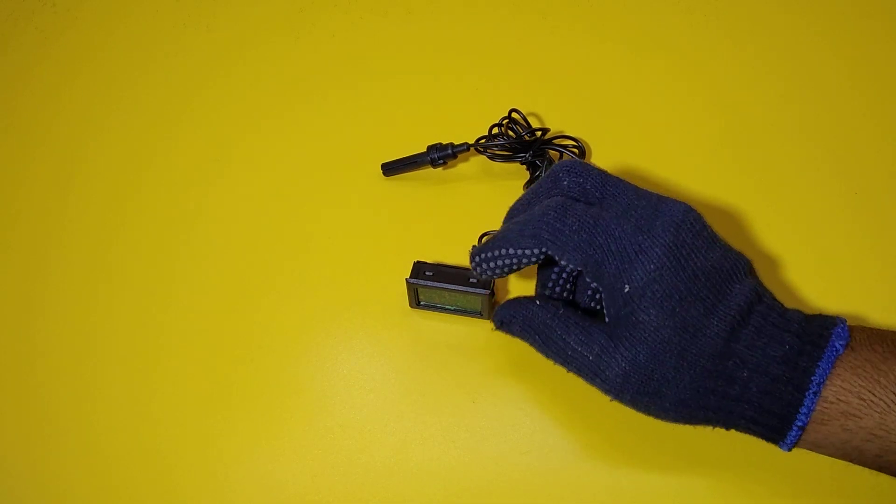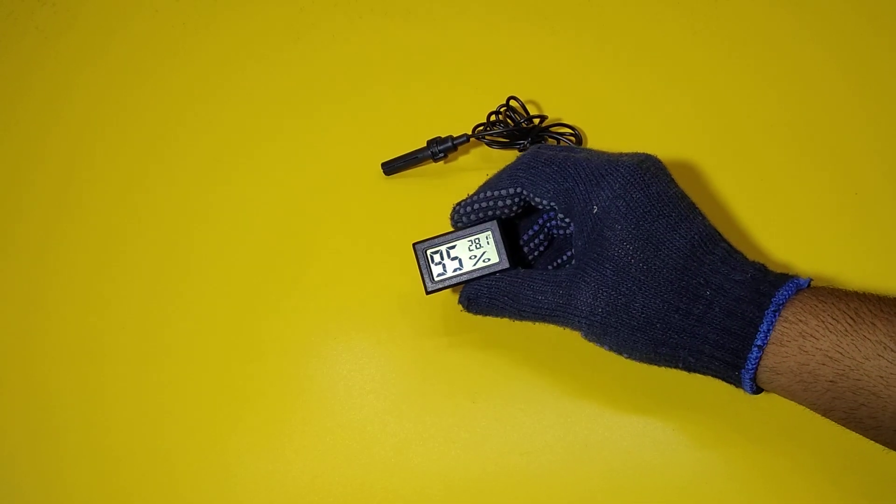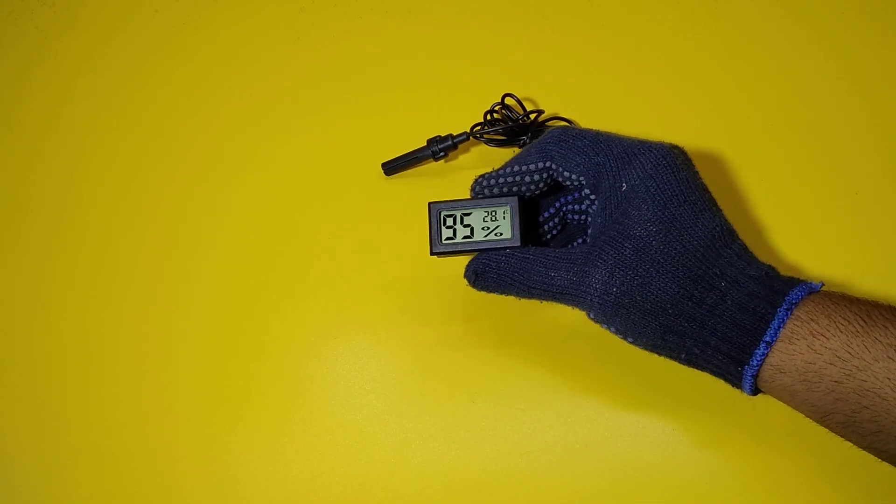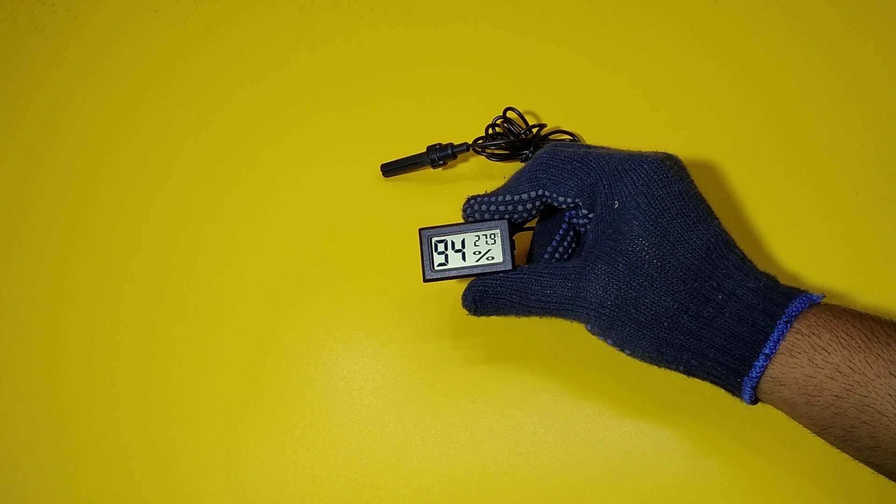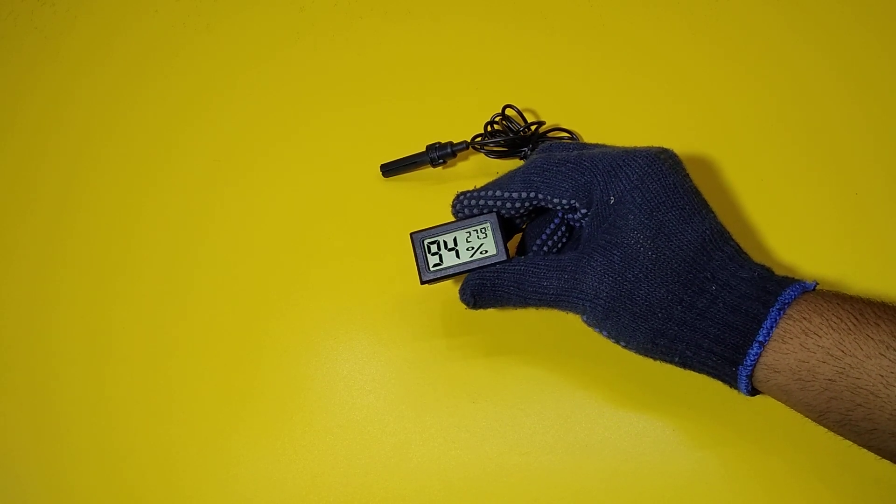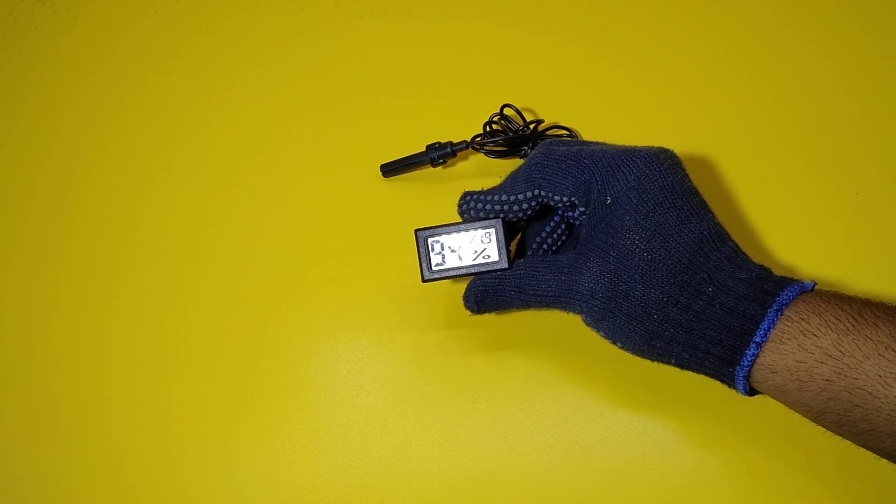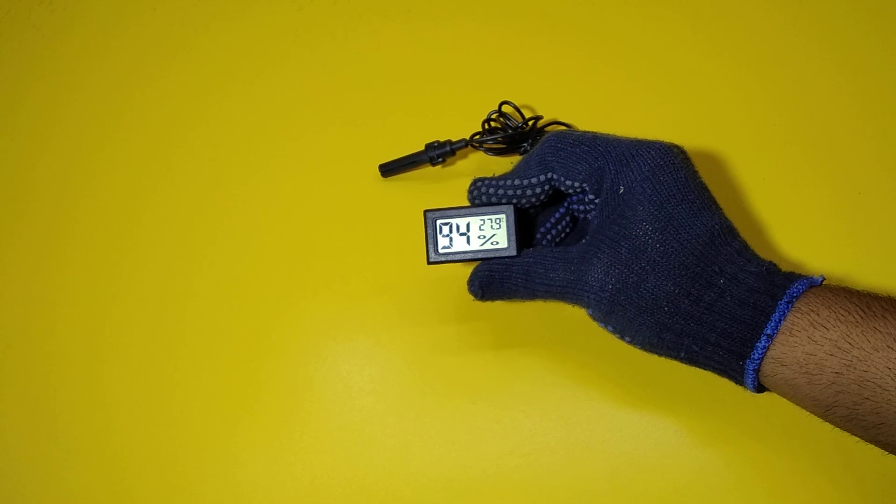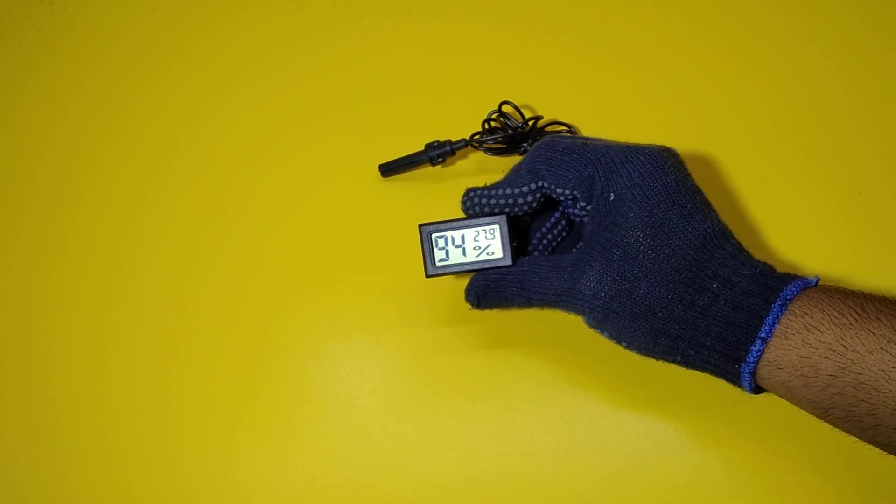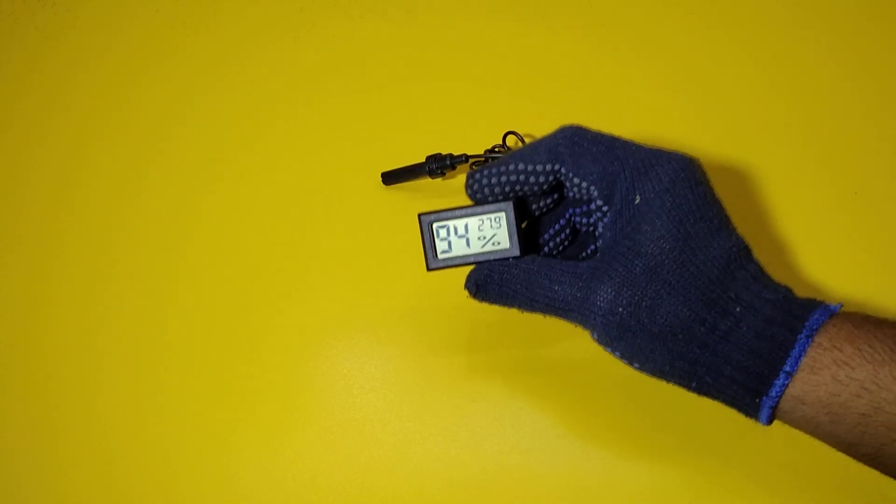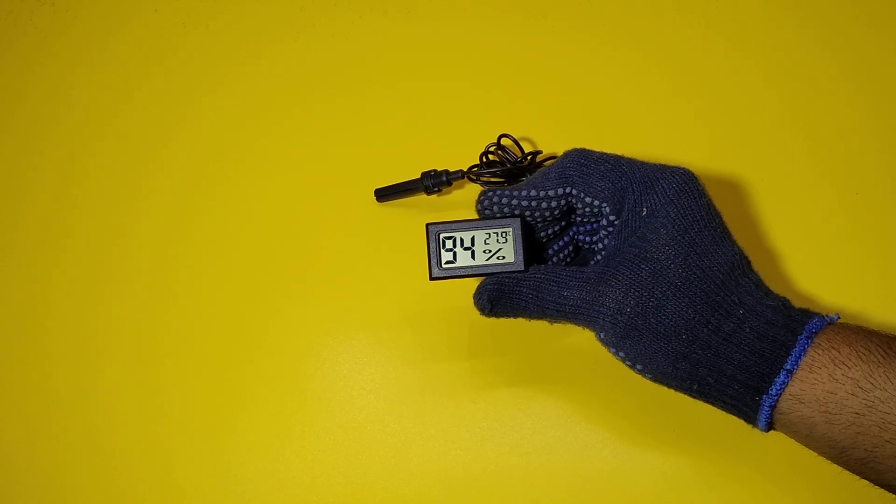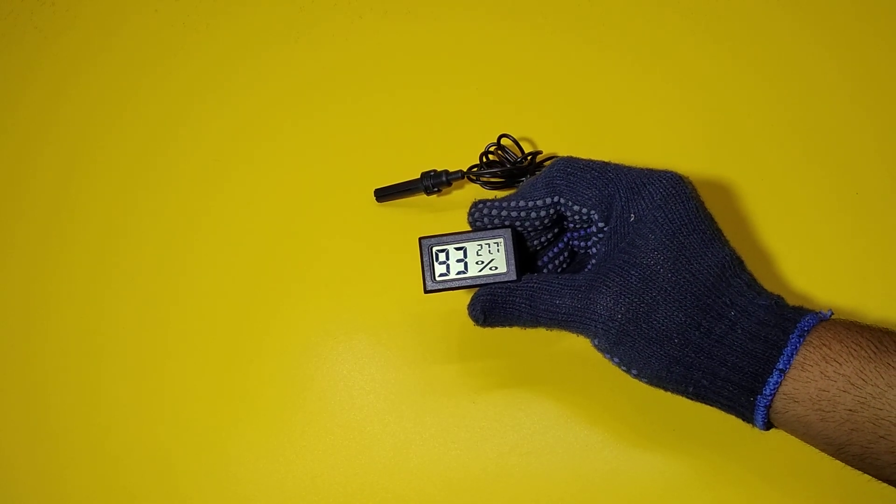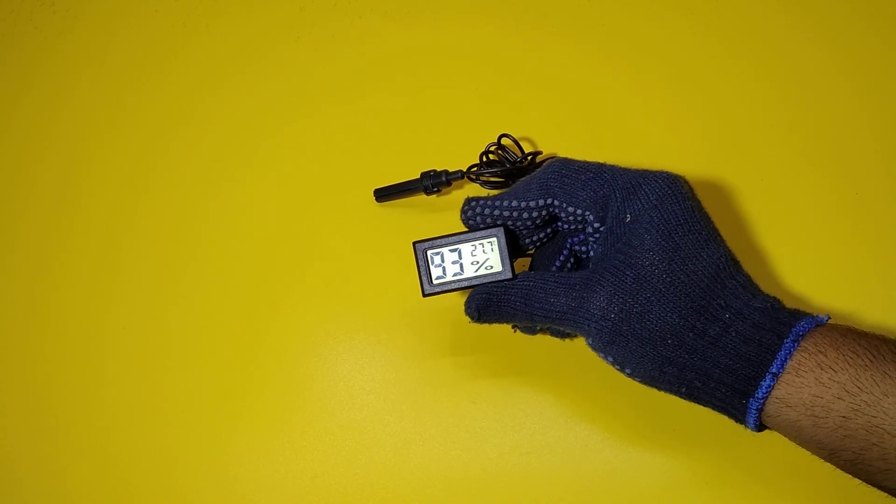The manufacturer doesn't put any kind of brand or a model number on it, so it is very difficult if you want to search it on the internet to buy it. You have to search for digital hygrometer and temperature meter with probe, so you might find it on online sites.